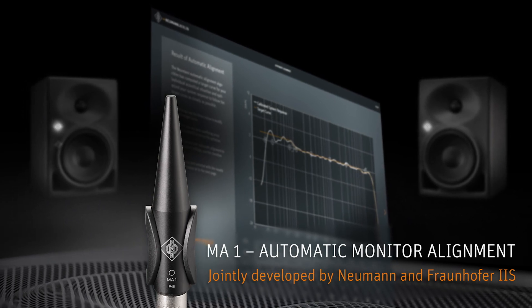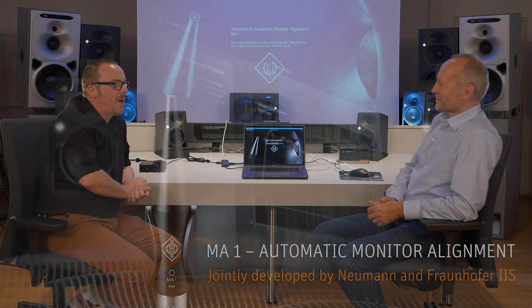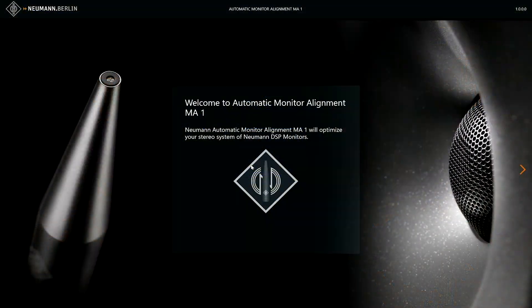Today I'm joined by Marcus, who's the portfolio manager for Neumann studio monitors, and today we're going to be talking about the new automatic monitor alignment tool for the speakers. In a previous life I worked a lot with the Neumann monitors where I was helping customers tune them to their rooms, so I had a lot of experience playing with the physical controls on the back of the speakers.